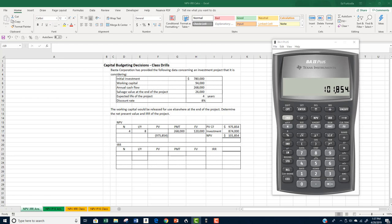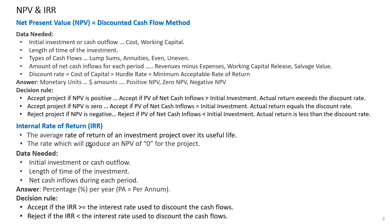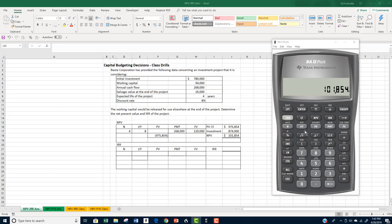Had the NPV been less than zero, the project would have been rejected. Since the NPV is positive, the rate of return for the project must be greater than the minimum required rate. To prove this, we will determine the project's internal rate of return, or IRR. The IRR is the average annual return generated by an investment over a specific number of years. It is the rate of return that makes the present value of future cash flows equal to the current cost of the investment — in other words, the discount rate that makes NPV equal to zero.